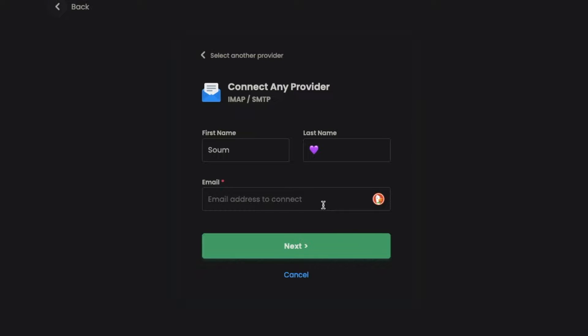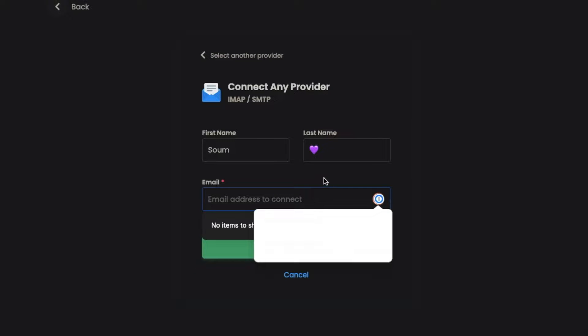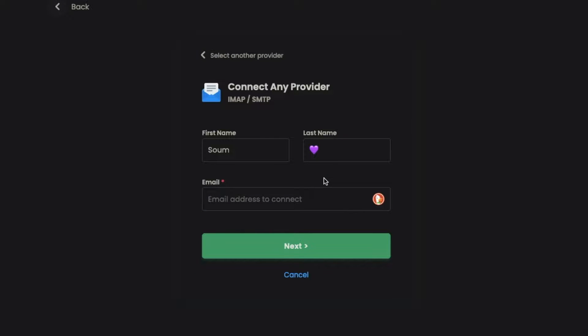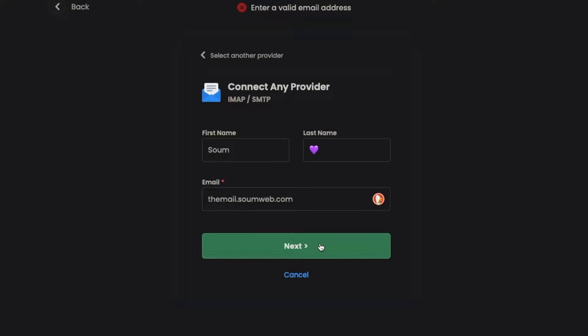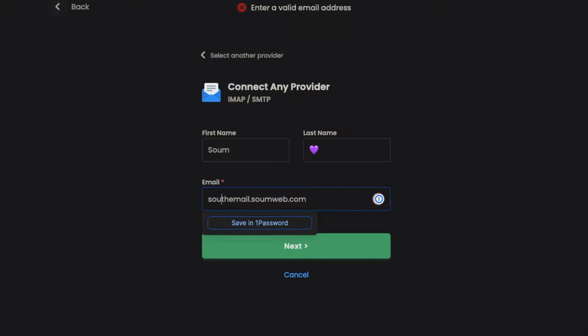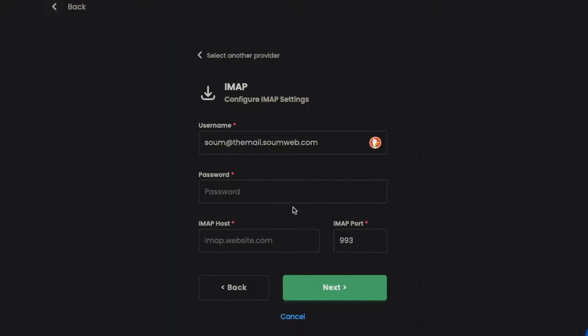Here we have the first name and last name, which we can leave as default, and then we have the email field. I'm going to enter my email here. I forgot to enter something, so I'll just do that, then click next.